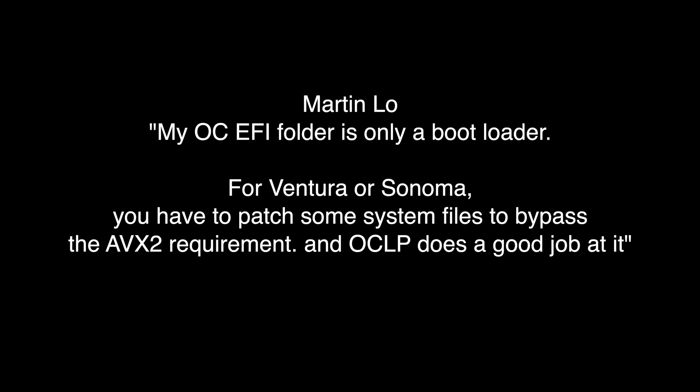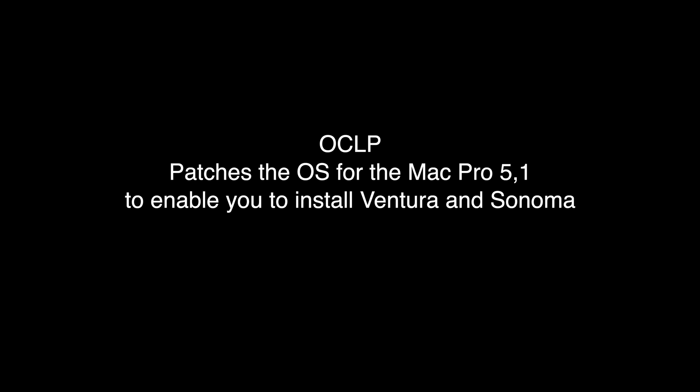Here's a recent quote from Martin Lowe that was on Facebook. My OpenCore EFI folder is only a bootloader. For Ventura or Sonoma, you have to patch some system files to bypass the AVX2 requirement. And OpenCore Legacy Patcher does a good job at it. So Martin's does not work with Ventura or Sonoma, which I said earlier. If you want to go there, you have to use OpenCore Legacy Patcher. OpenCore Legacy Patcher does a hack to the operating system itself to bypass AVX2 instructions. You're kind of playing with fire there a little bit, if you ask me.